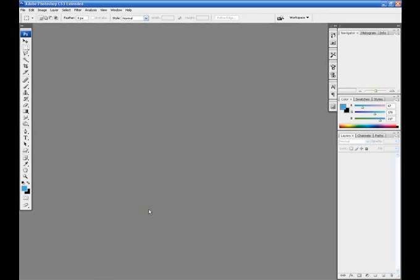There are four main counterparts to the Photoshop workspace: the menu bar, the status bar, the toolbox, and the palettes. In this lesson we'll be learning about the menu bar.